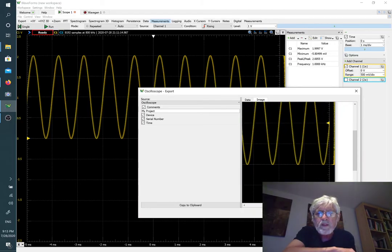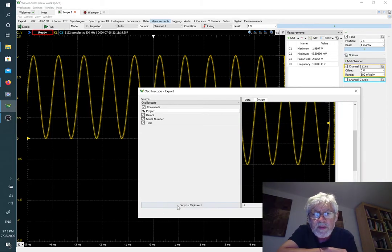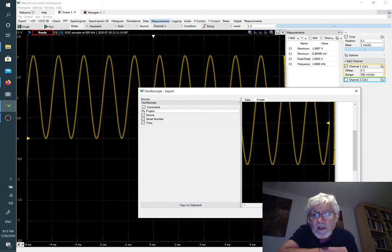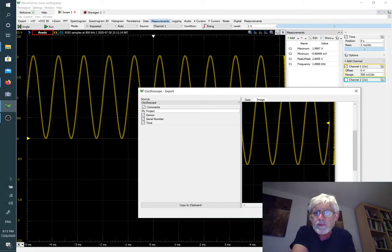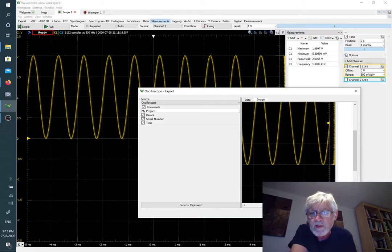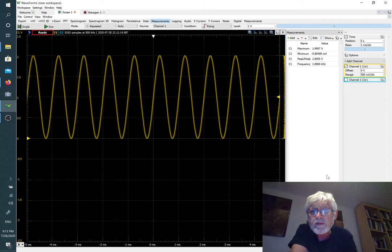We could either copy this to the clipboard and then put that into a report, or we could save it in a file and then import the file in a report. I'm going to cancel that right now.